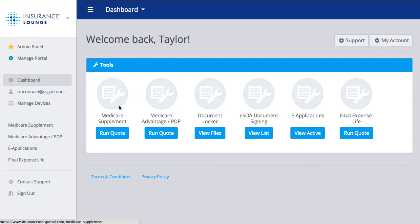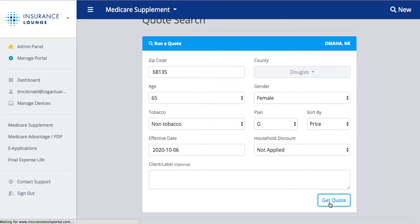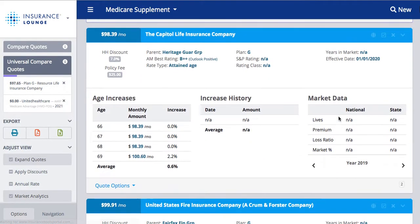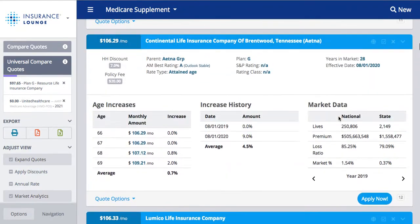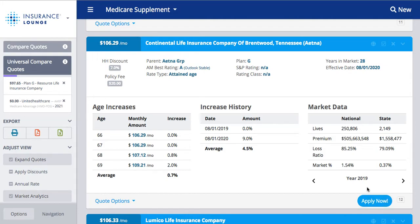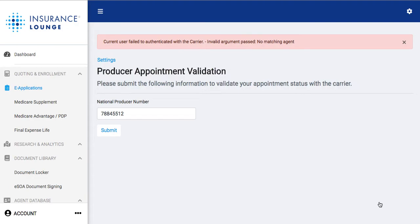In order to start a new e-application for Medicare supplement, you would just run a Medicare supplement quote as previously shown. Any plans that have the e-application associated with them will have an 'Apply Now' button listed underneath the quote. The first one we have the e-application for is Continental Life Insurance Company in Brentwood, Tennessee. To start a new e-app, simply click 'Apply Now' and it will take you directly into the e-app. Note that the first time you submit an e-app for a particular carrier in a particular state, you will need to validate your national producer number — your NPN number or your writing number.